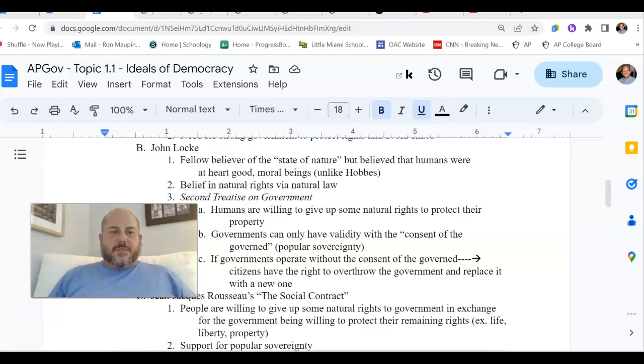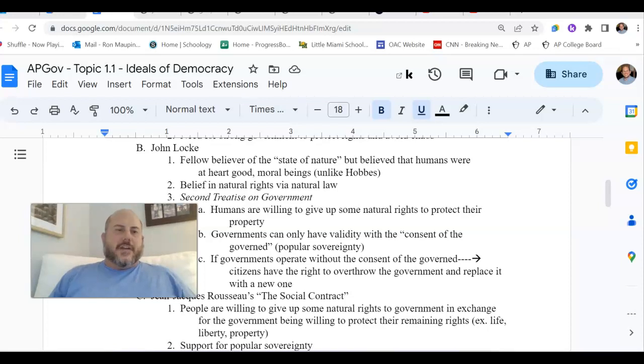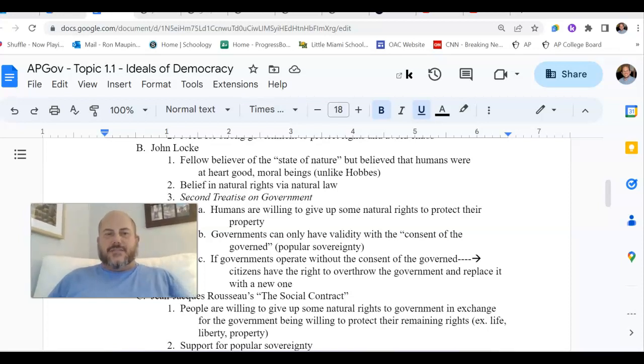Hey everybody, this is Mr. Maupin coming back at you with another AP Government video. This is our second video focusing in on topic 1.1, ideals of democracy.